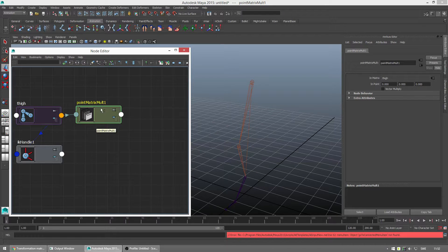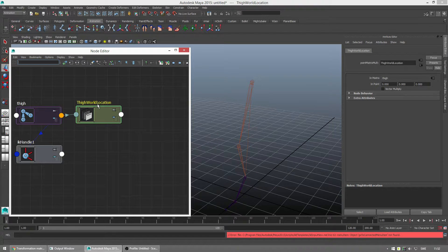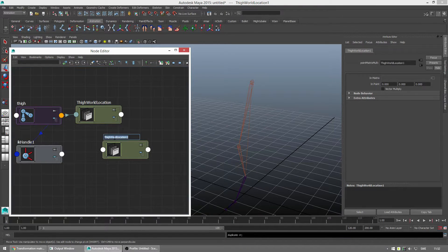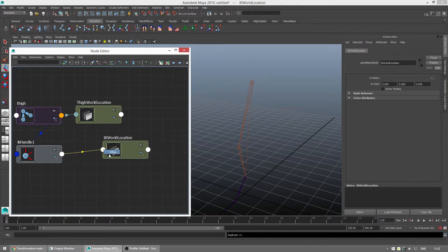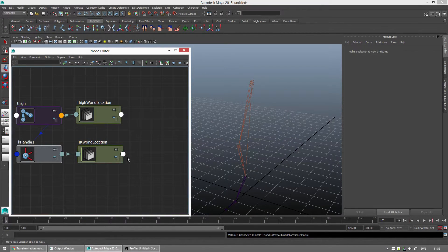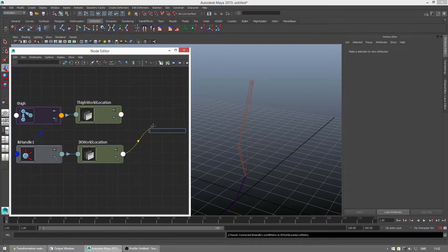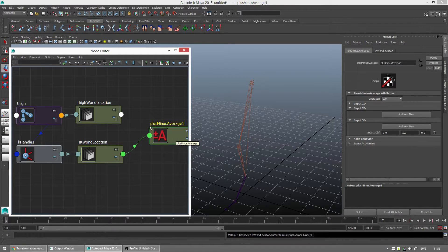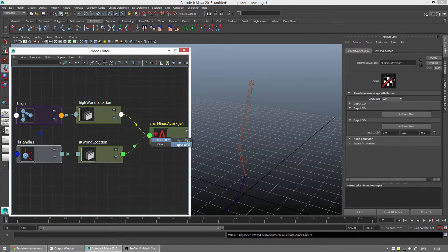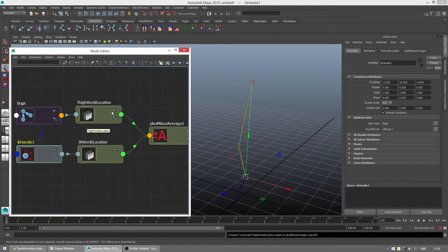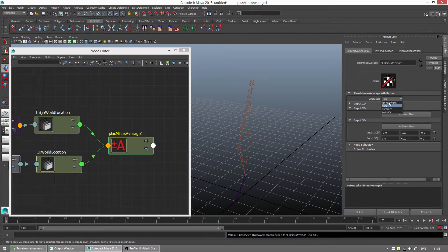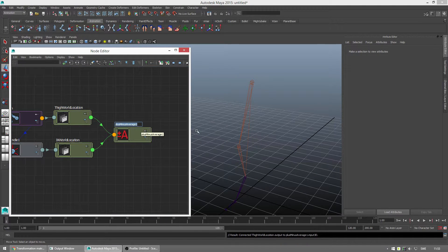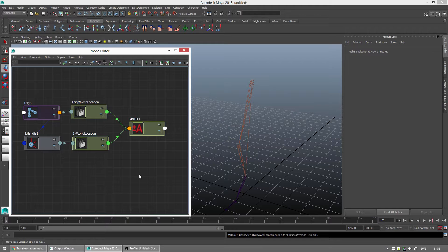So, we have the first world location. So, let's call this thigh world location. We'll duplicate this one. We'll call this one IK world location. We'll do the same thing. World matrix. And we'll insert it. And now, we want the end location. And we do a plus minus average. We want this one. So, IK handle world location minus the thigh world location. That will give us a vector that points downwards. And we have to make sure this one is on subtract. Because we want to subtract so we get the vector. Let's call this one vector one. So, we have the first vector done.